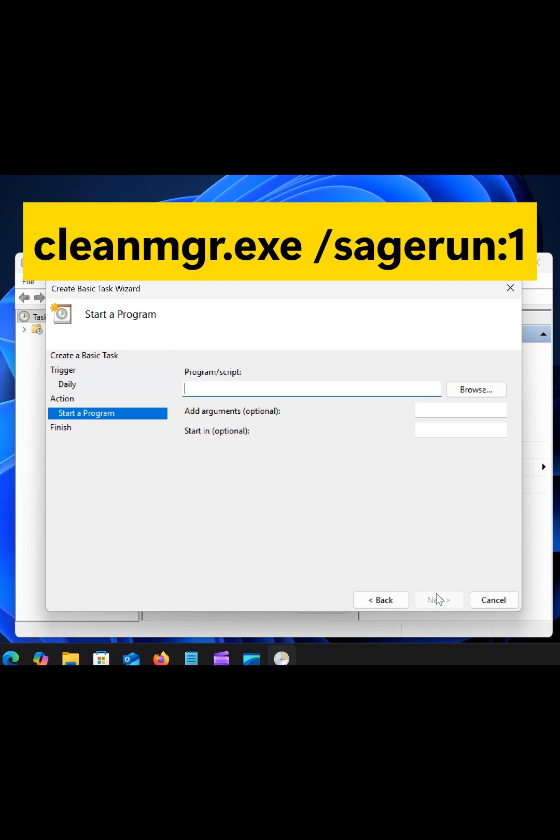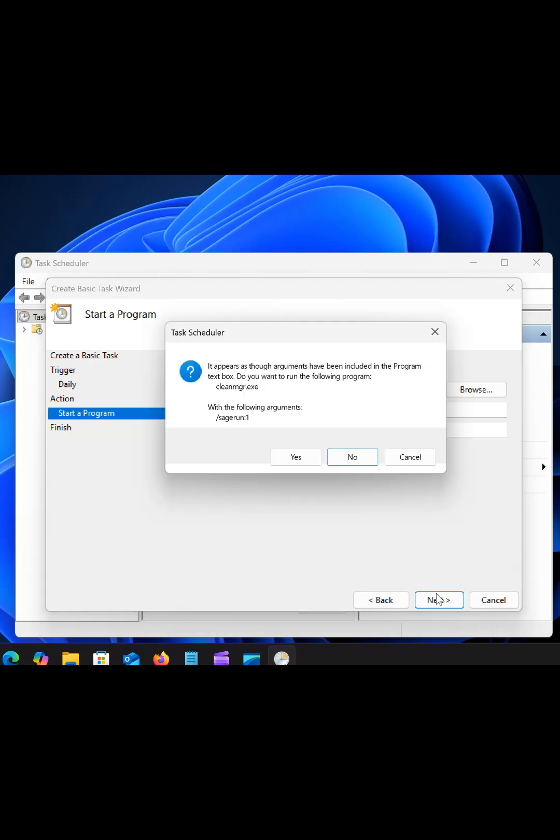Pick Start Program and in the box type, cleanmgr.exe /sagerun:1.